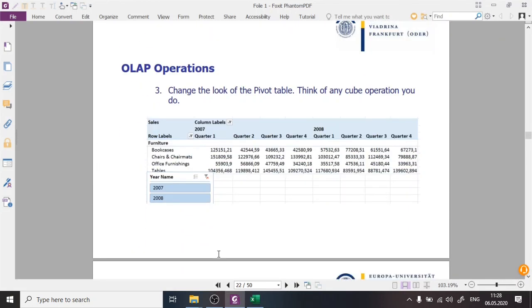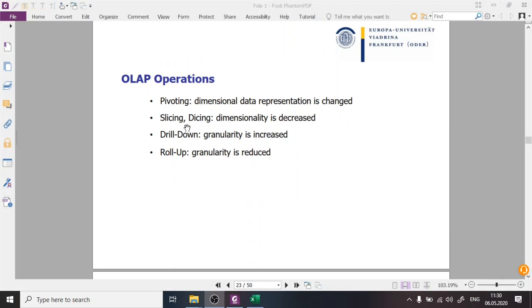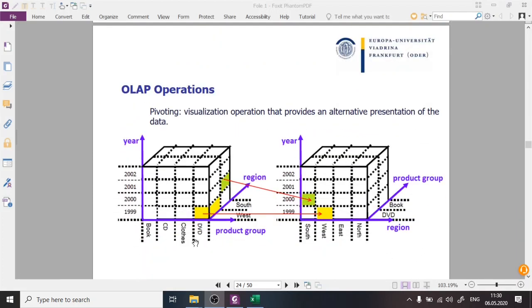Next we are asked to prepare the pivot table: in the columns we want the time dimension showing quarters of 2007 and 2008, in the rows the categories of furniture products, and sales as the measure. During this process we are also asked to think about operations performed on the cube data. There are five basic OLAP operations, defined at the conceptual level — we'll now see how they are performed in the pivot table.